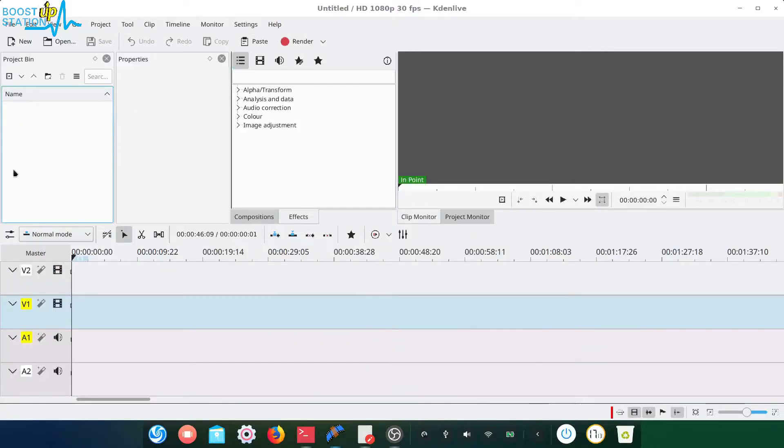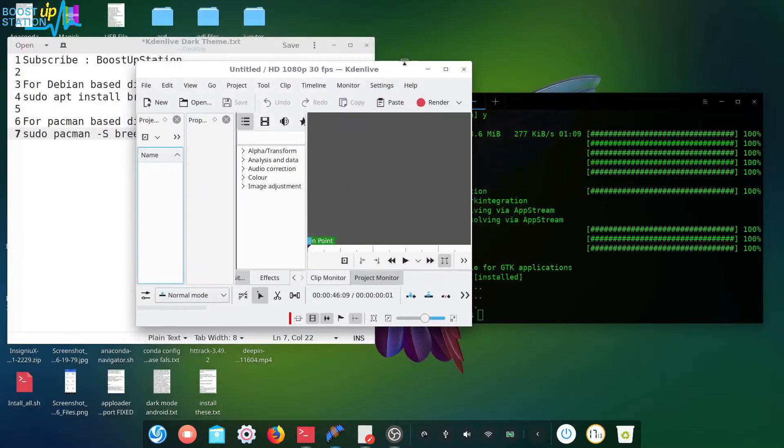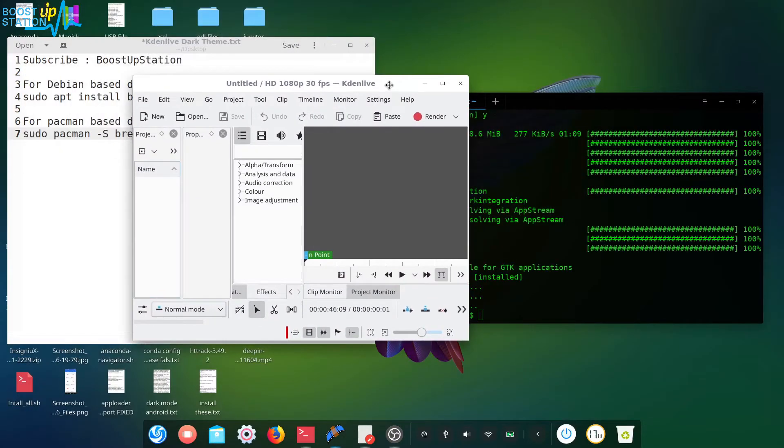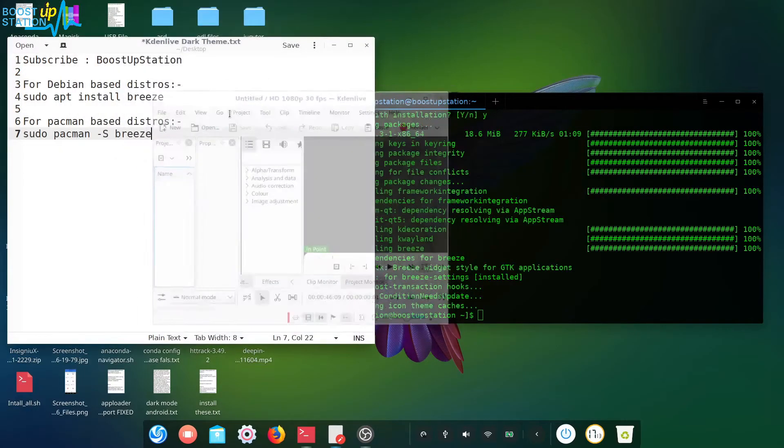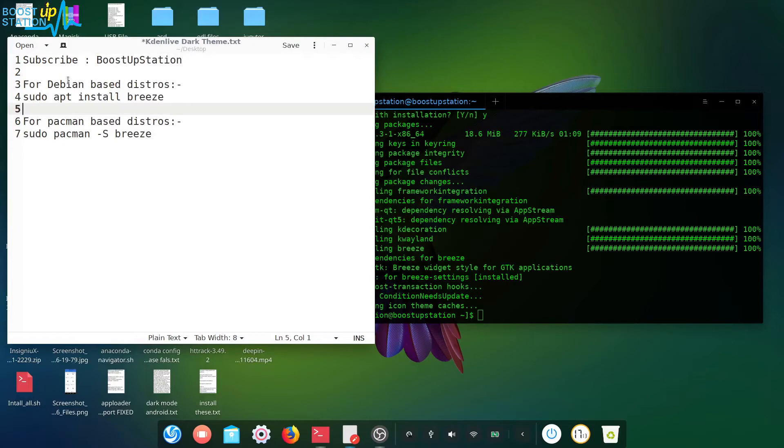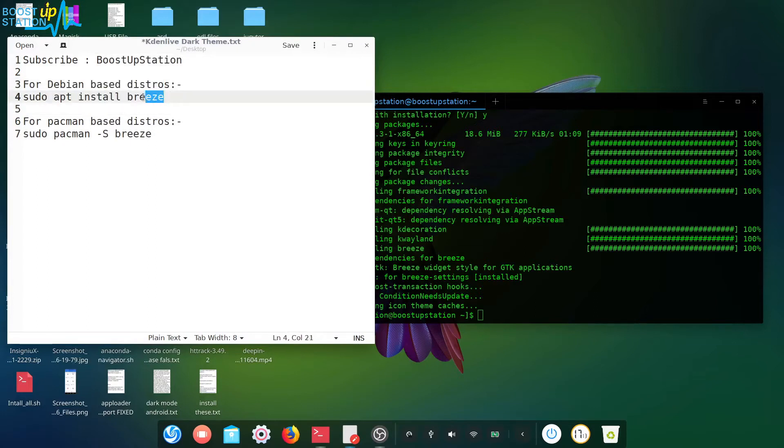Here you can see we have a white screen in Kdenlive, so we're going to make it completely dark. Close it. Now for Debian-based distros, you have to launch this command to install the breeze package.